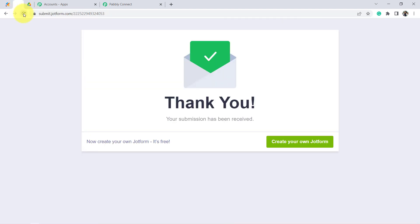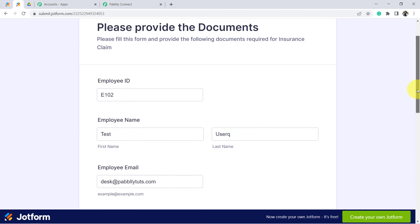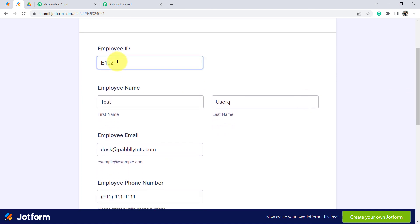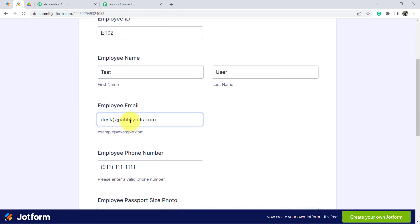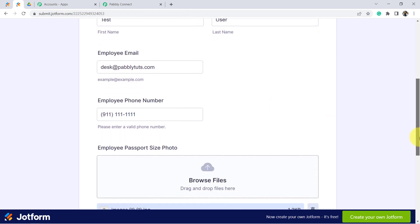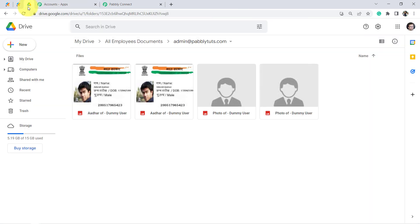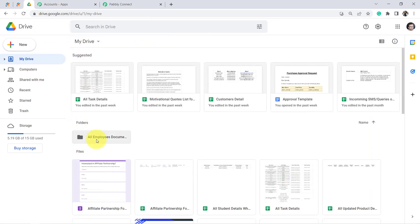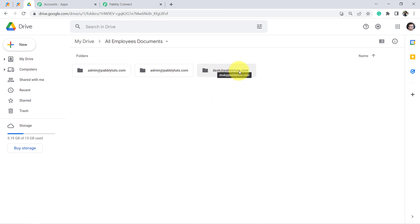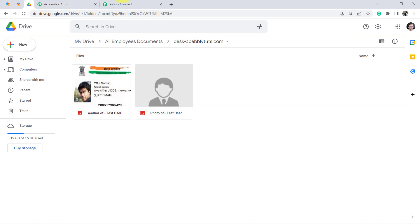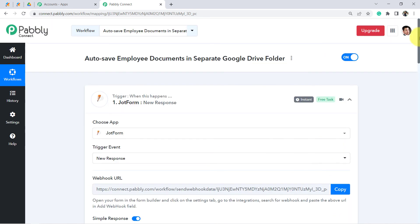Let me check the existing folder — yes, the same documents have been uploaded again as expected. Now I submit the form once more with new employee details: employee ID E102, Test User, email desk@pabblytudes.com, a new phone number, and the same documents. The form is submitted. A new folder named desk@pabblytudes.com has been created, and the documents are also inside. Our automation is working absolutely fine — every new employee gets their own organized folder.